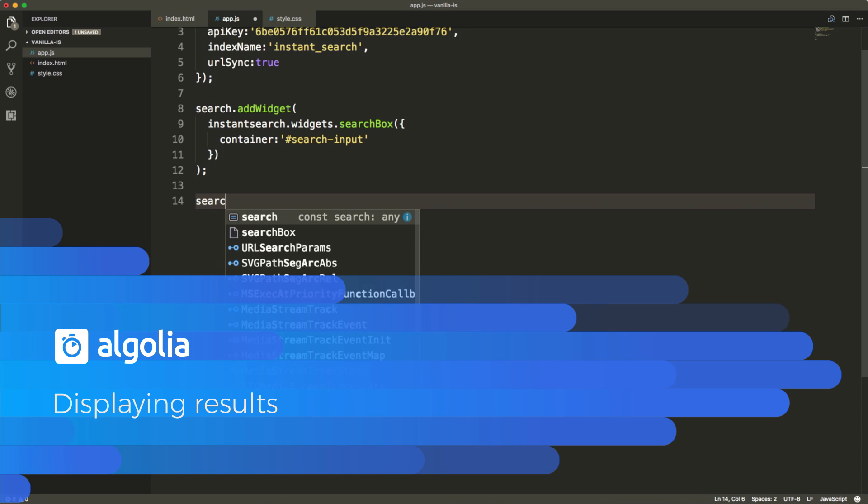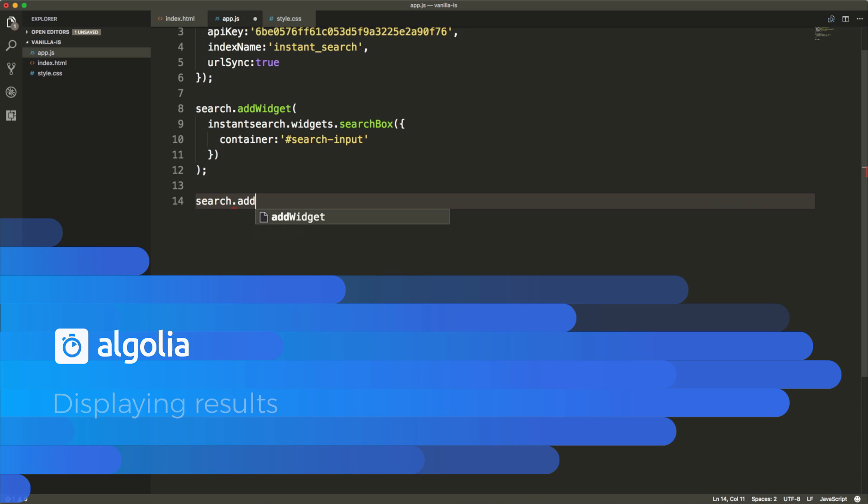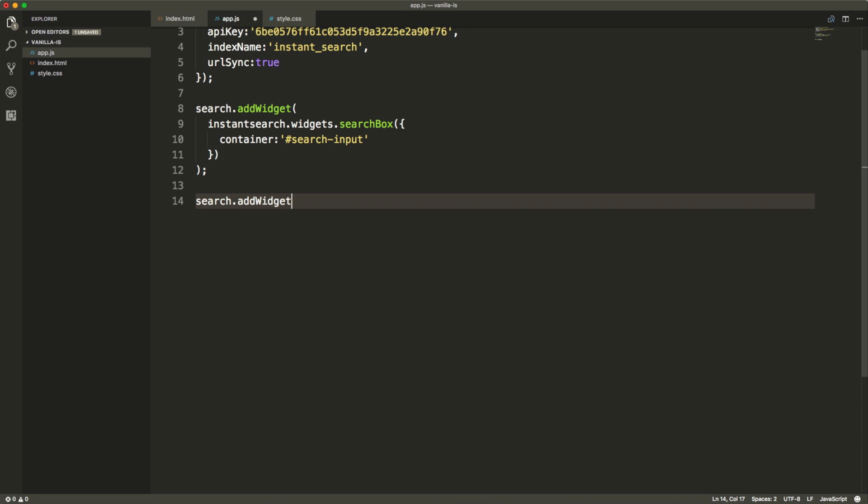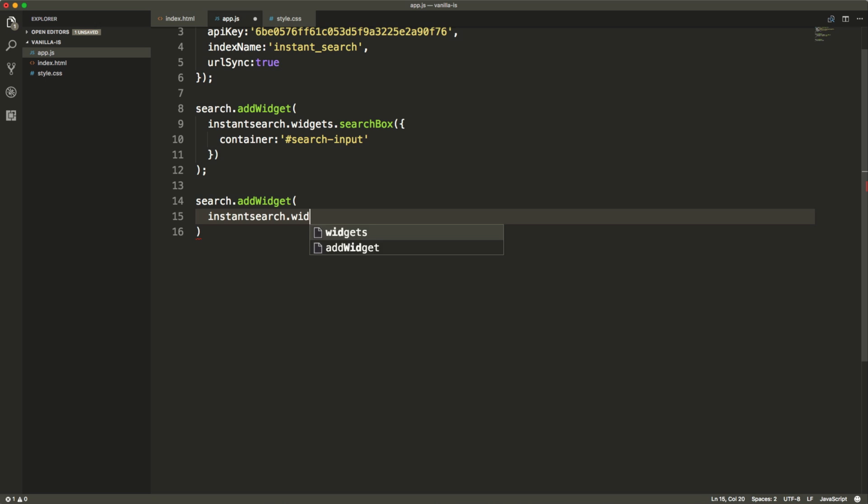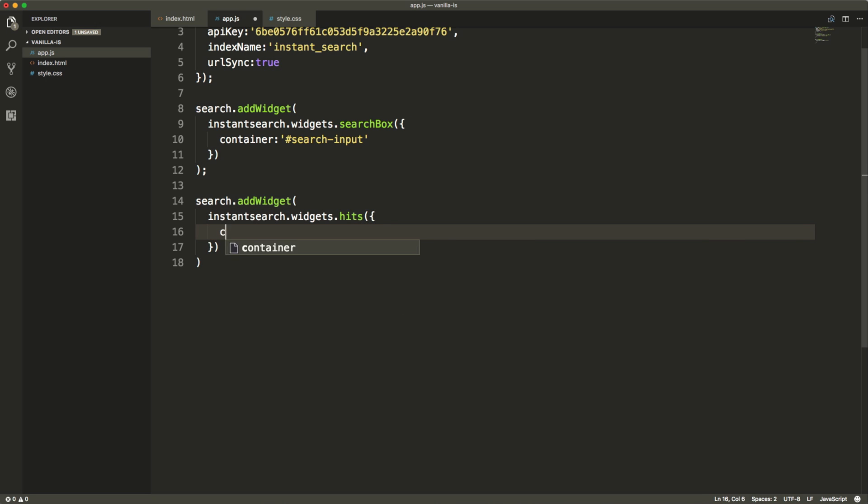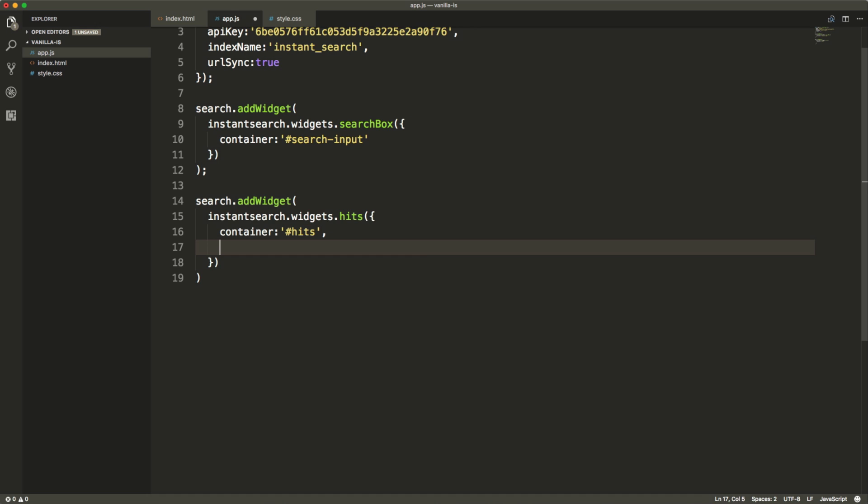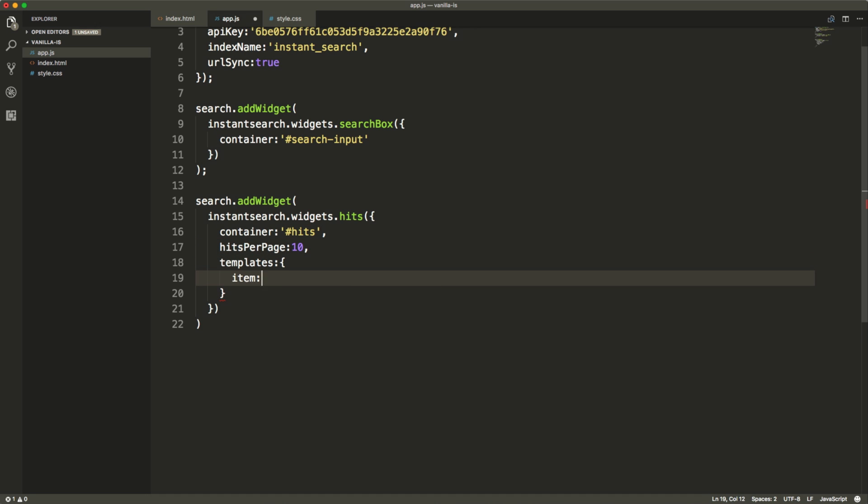Let's take care of displaying results to the page with the hits widget. Same principle, we target a container here with the ID hits. We specify how many hits per page we want to receive. Here we want 10. And the most important part for this widget are the templates.